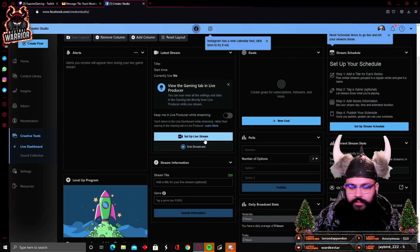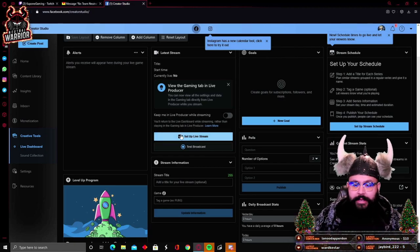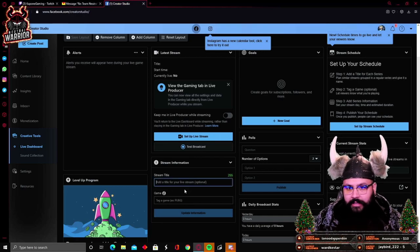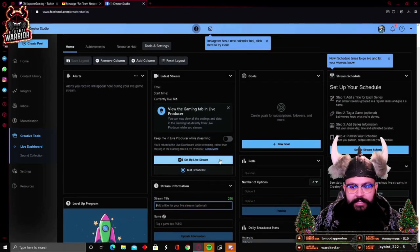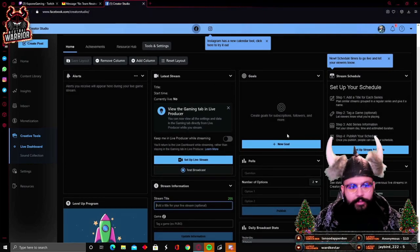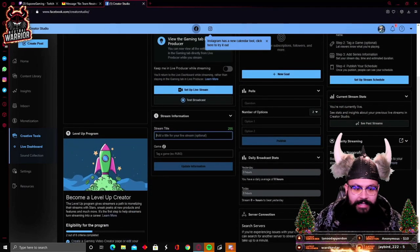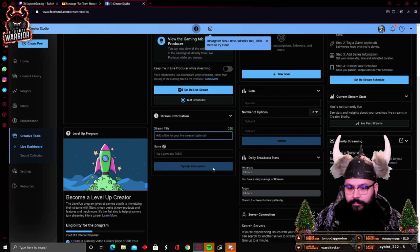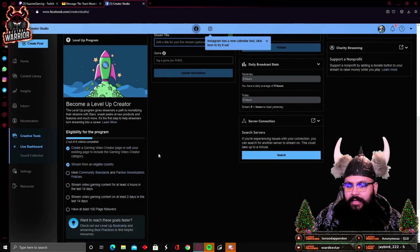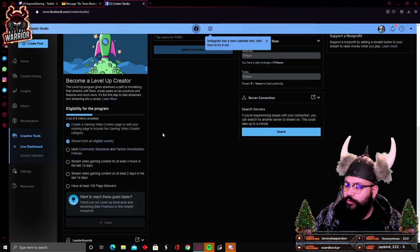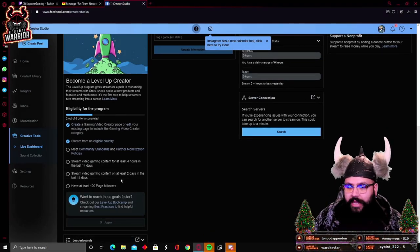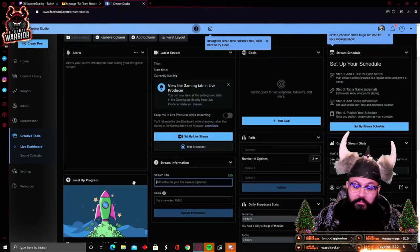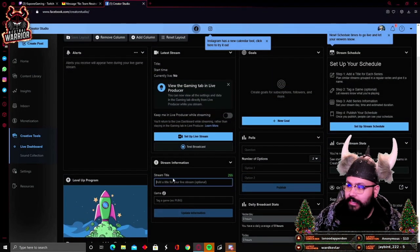You're going to click here, you can even do test broadcast. This is also the section where you'll be able to see your alerts, you're going to be able to set up new goals, you can set up a schedule, your current stream stats. So this dashboard is really good. You can even make goals on the stream. And of course it has this little section here where it shows you what you need to get so you'll be able to become a level up creator.